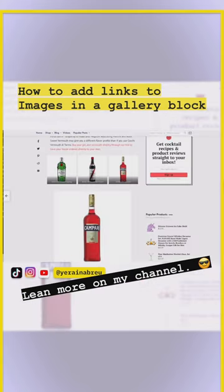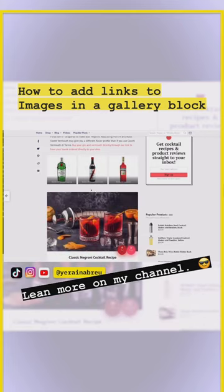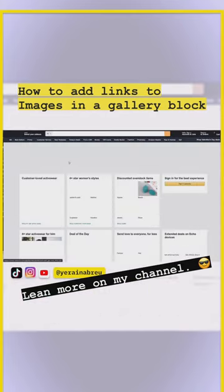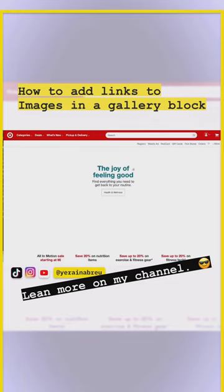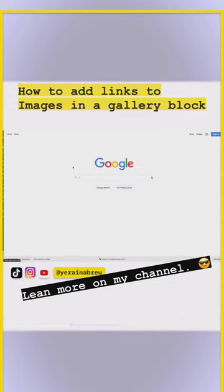Now that I'm done, I'll go back, refresh the page, and click on these items to see what happens. And look at that — this image of Campari is going to take us to Google, just like we set it up when we click on it.